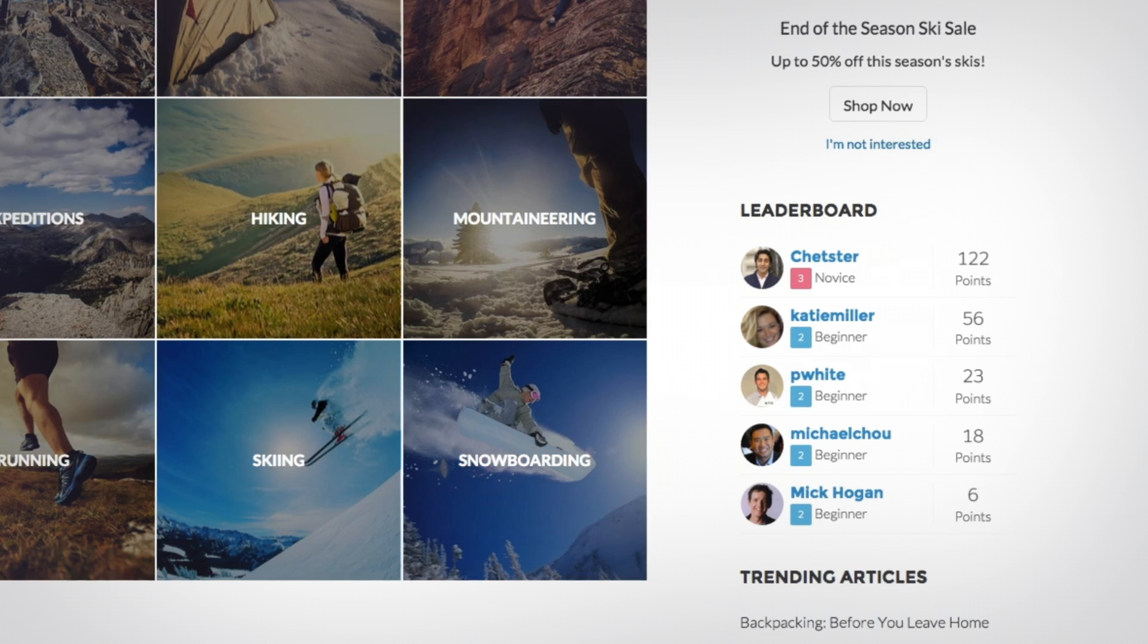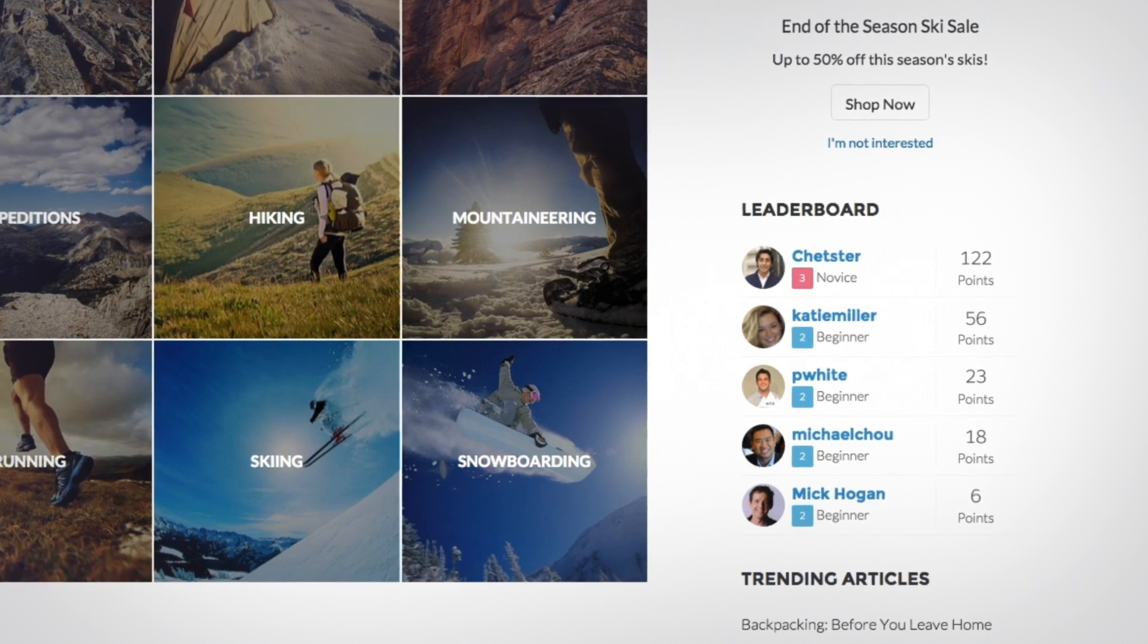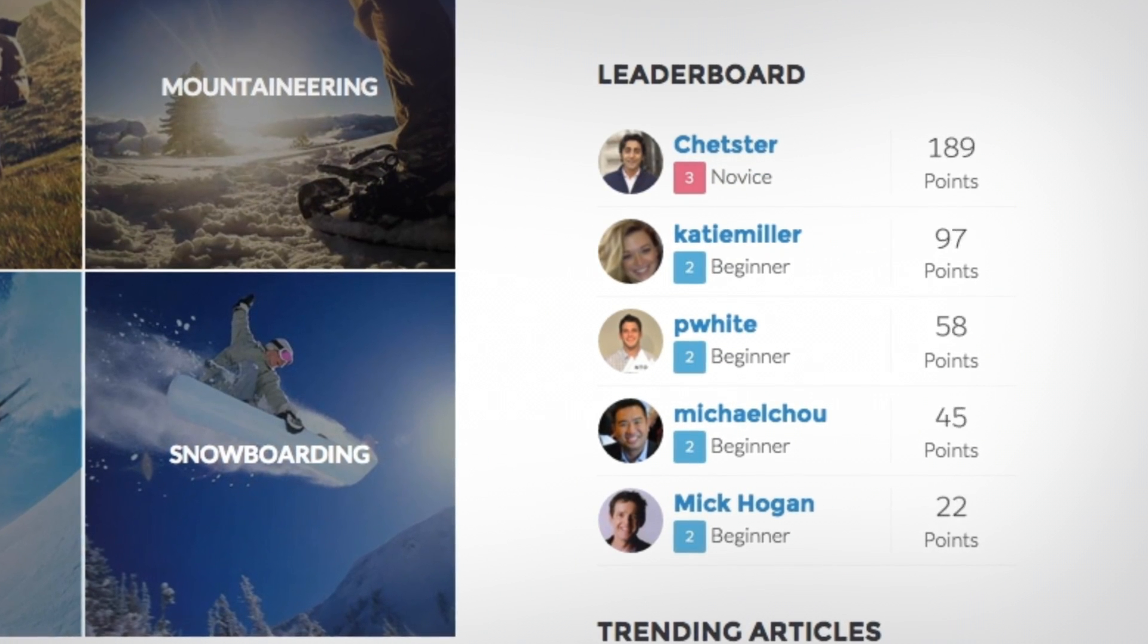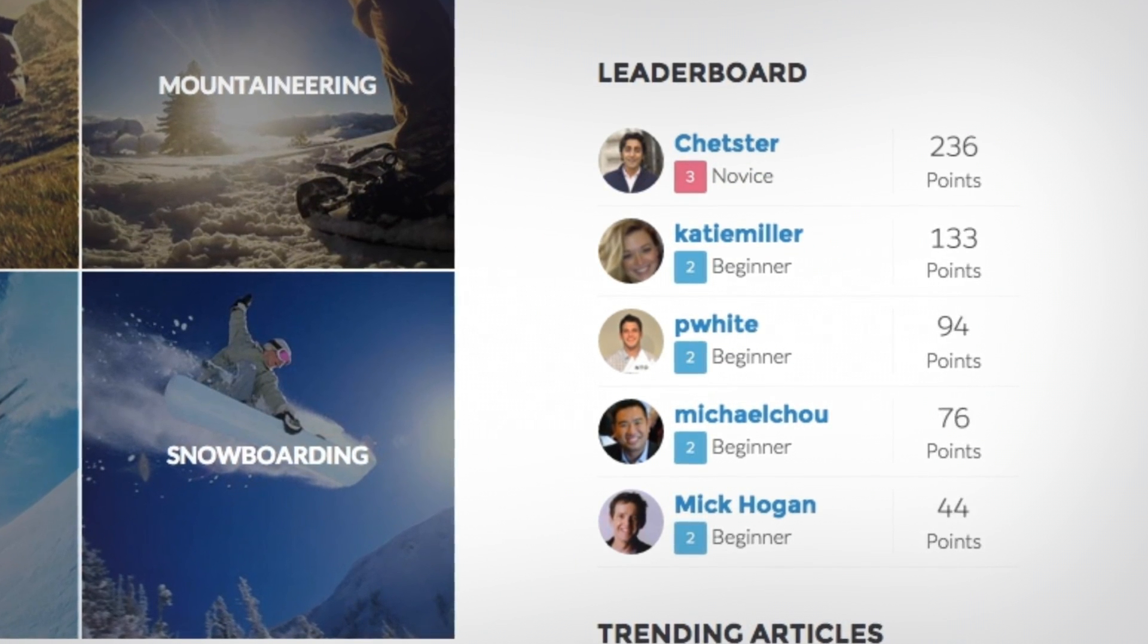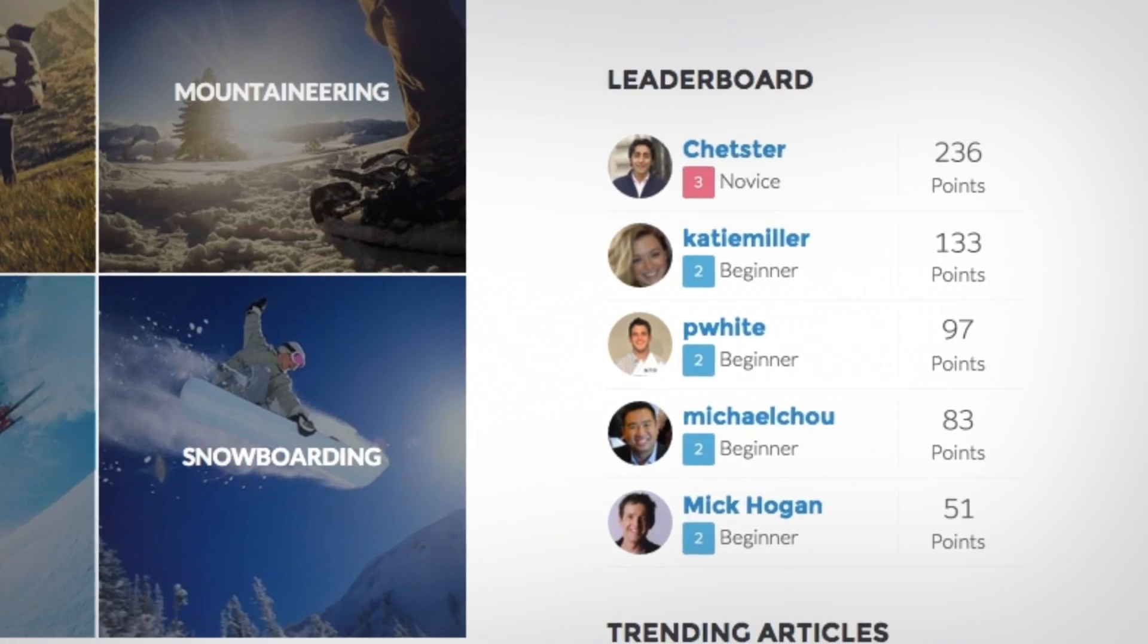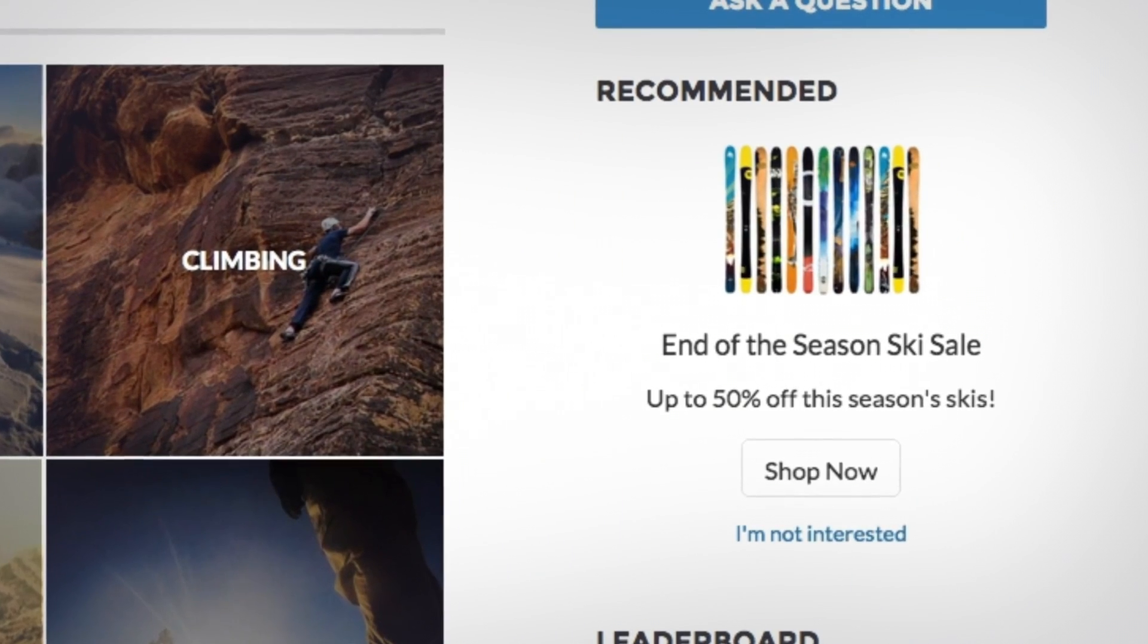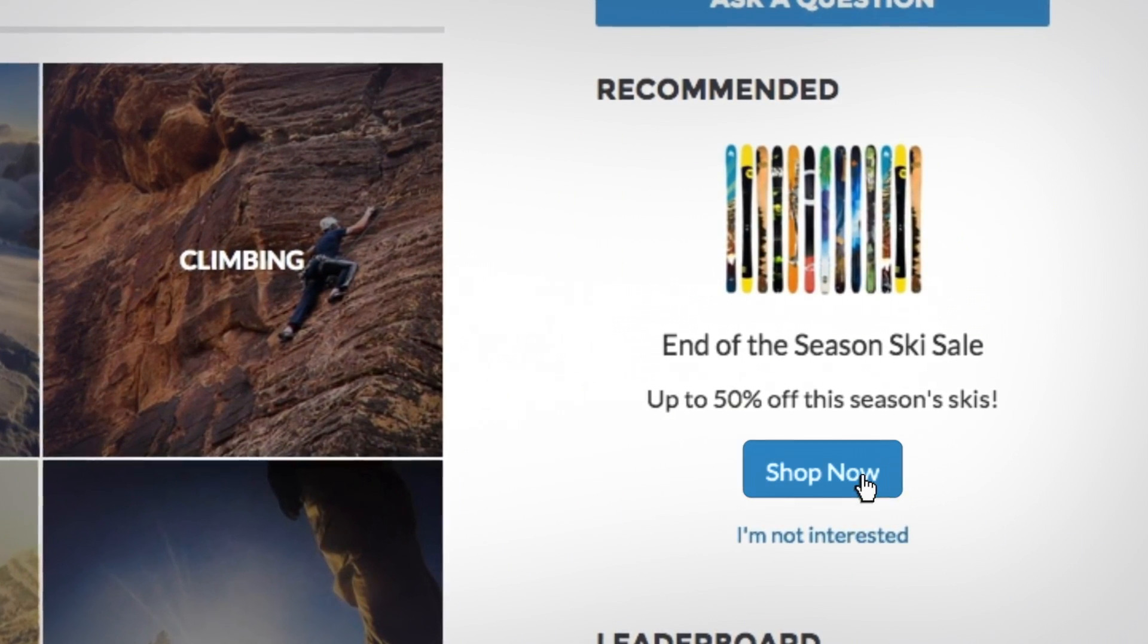Community members can even vote up the best answers and see themselves and their peers go up on the leaderboard as they share their expertise, and you can personalize the experience with relevant offers.